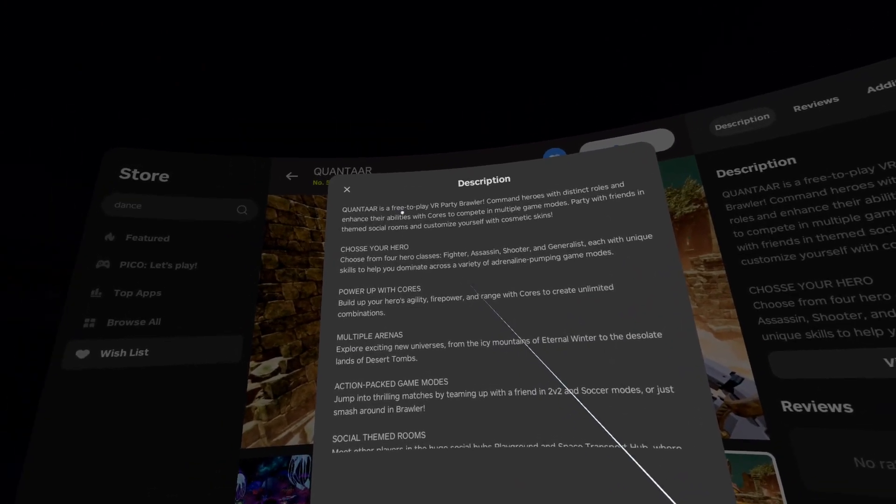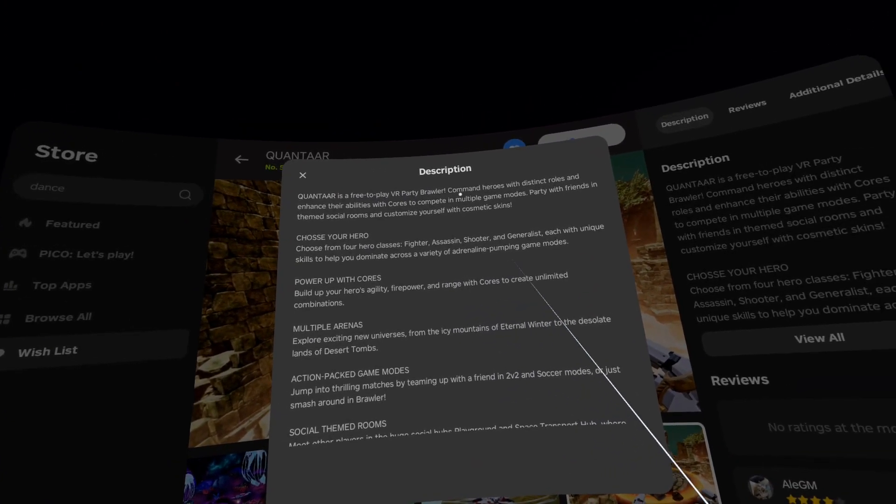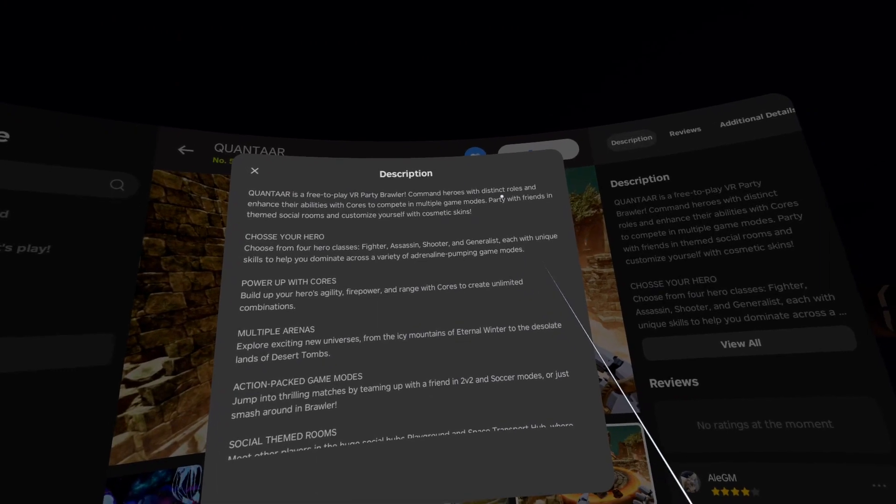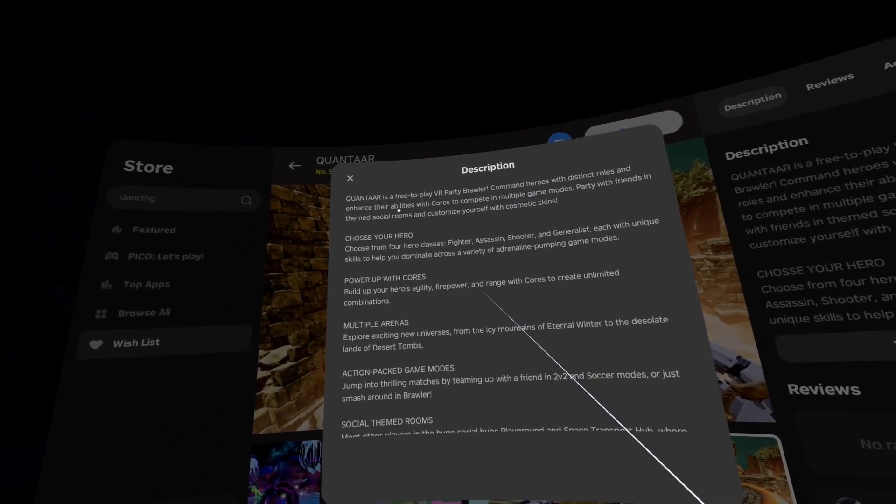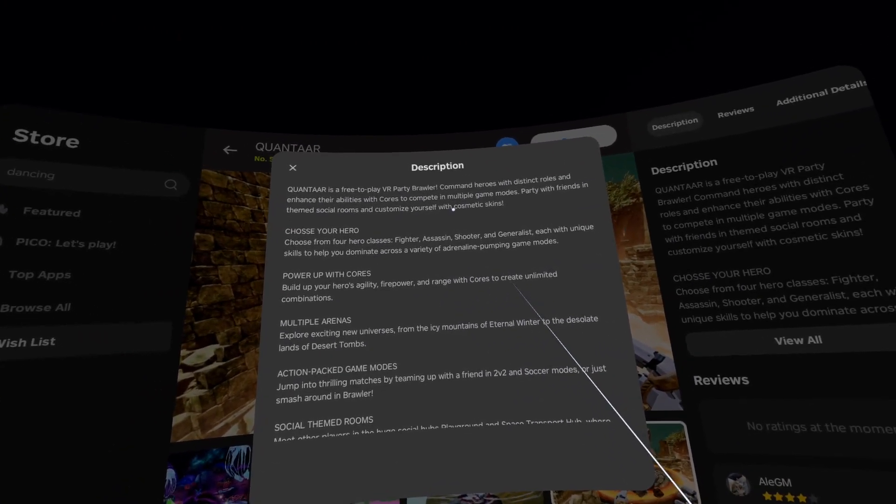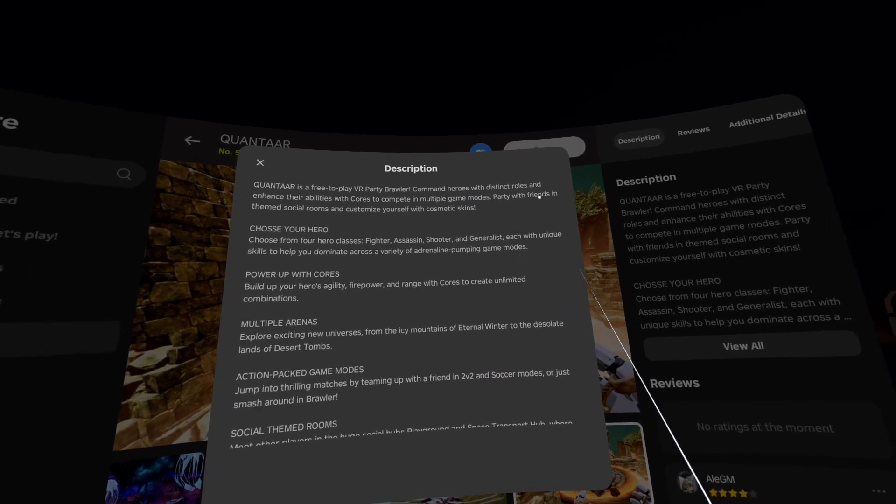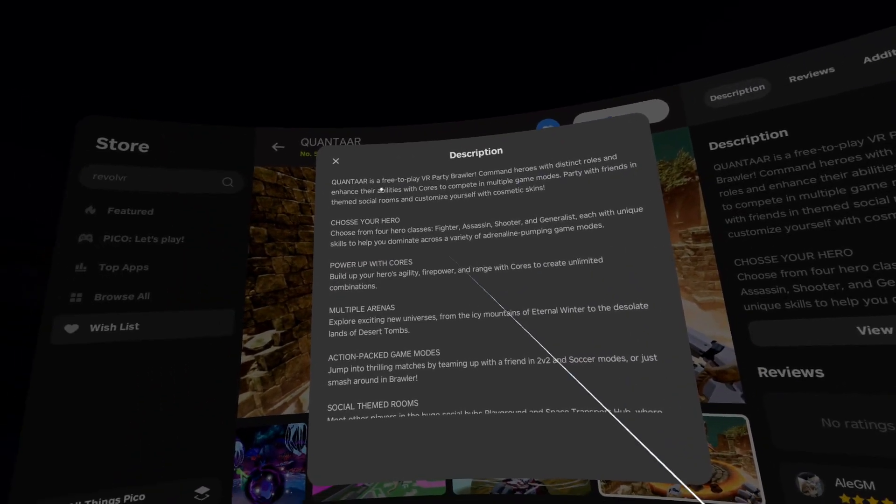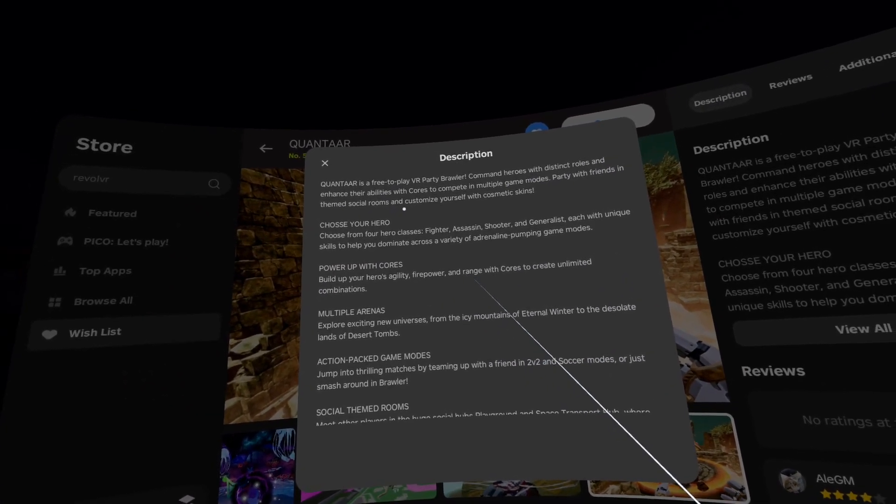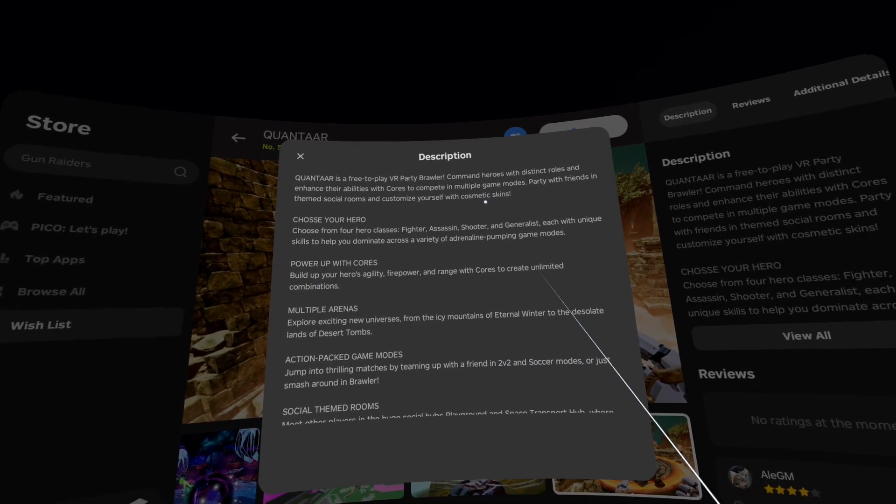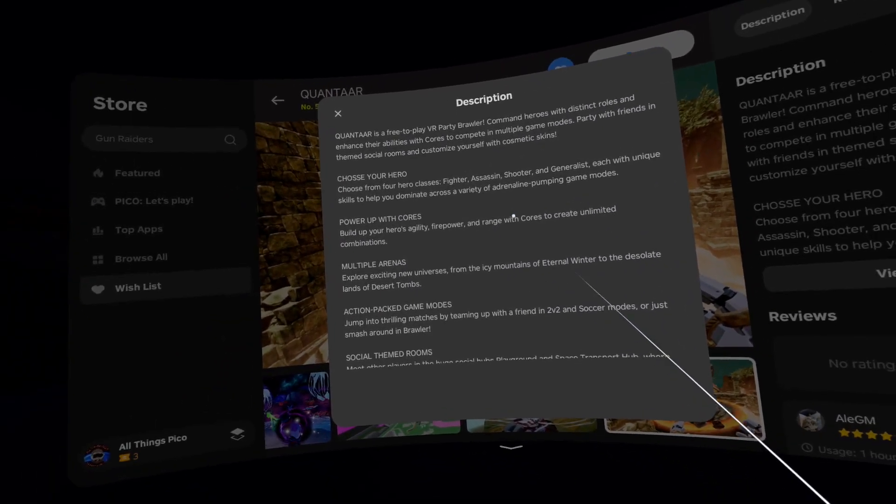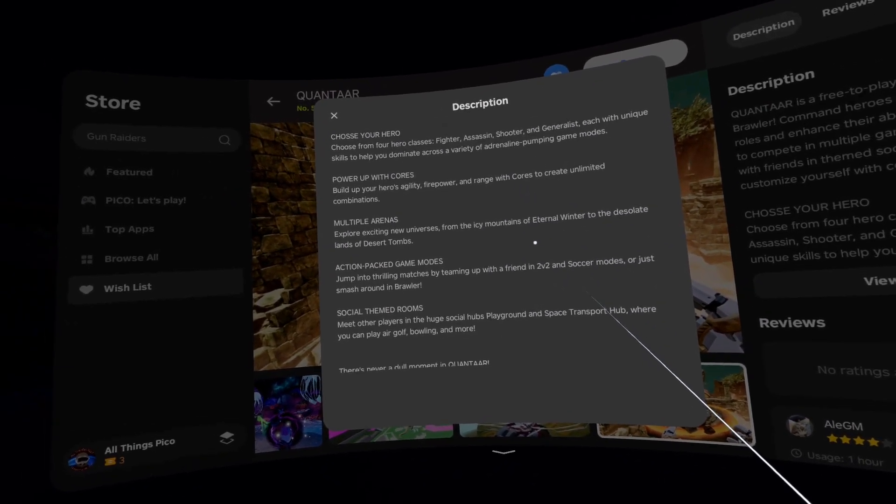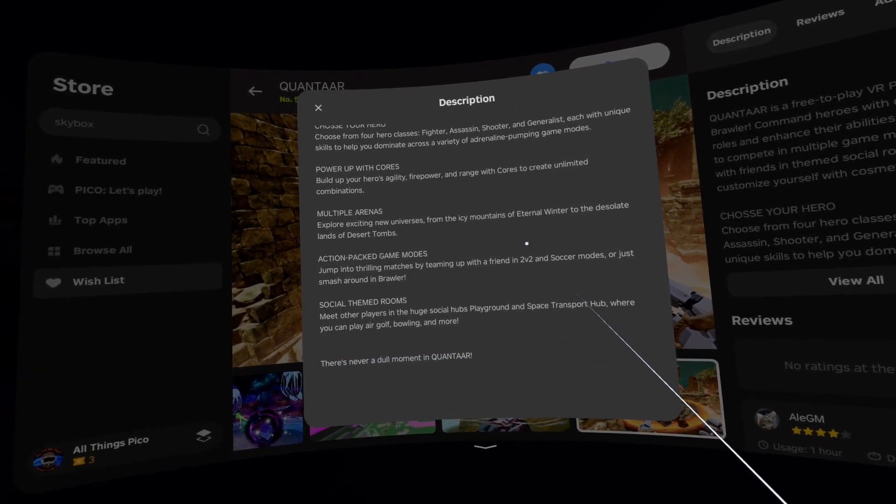In the description: Quantar is a free-to-play VR party brawler. Command heroes with distinct roles and enhance their abilities with cores to compete in multiple game modes. Party with friends in tamed social rooms and customize yourself with cosmetic skins. I'll leave it down there so you can pause the video and read it.